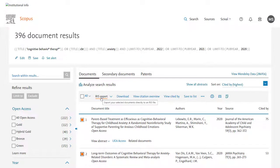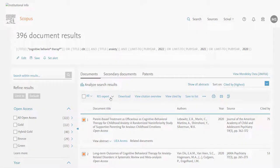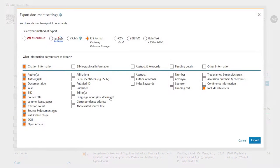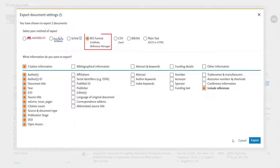You'll find the export option in the header of the results section. If you click on the little downwards arrow, that will pop up a screen that gives you your export options. First, you'll select what type of file you want to export — in most cases the RIS format is the most useful.